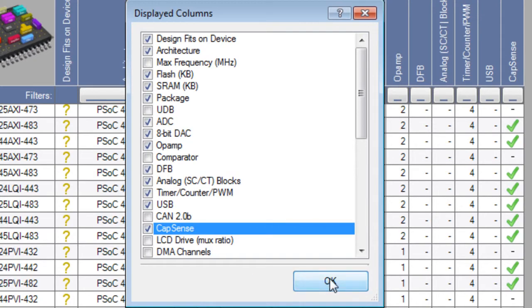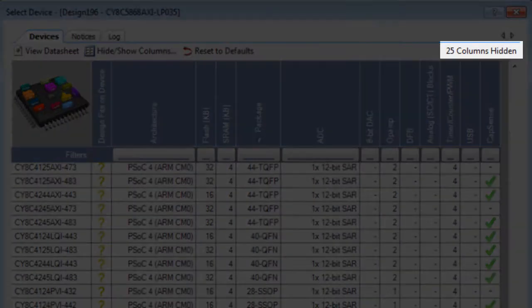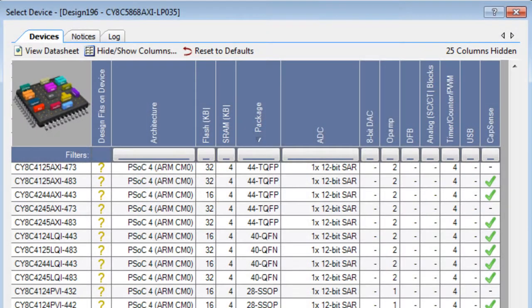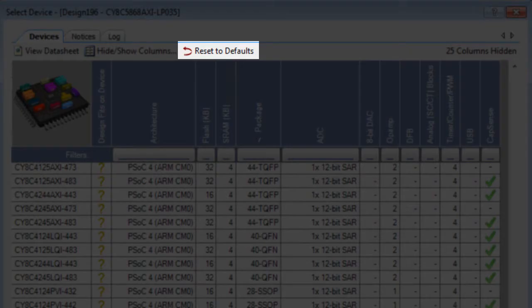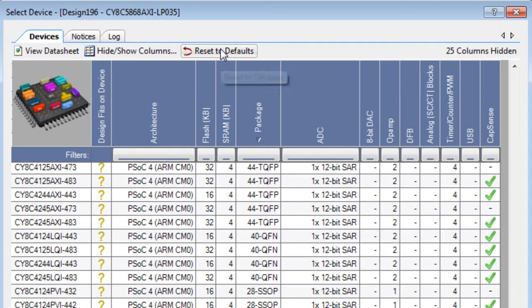Then click OK. The Columns indicator tells you how many columns are hidden. Use the Reset command to revert to the default.